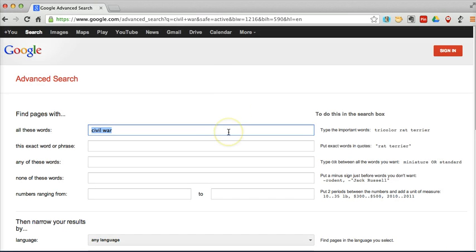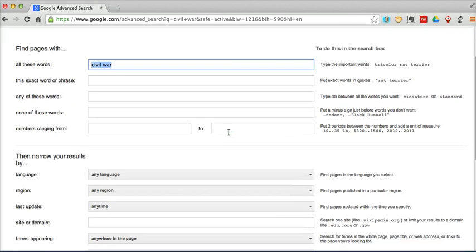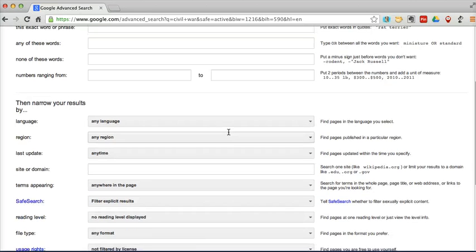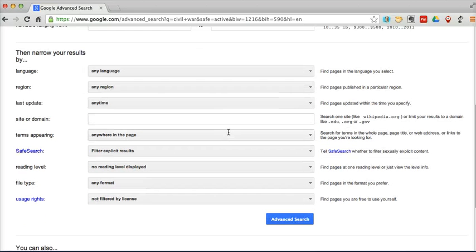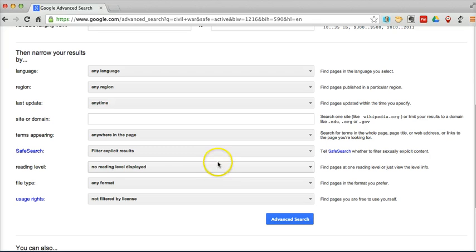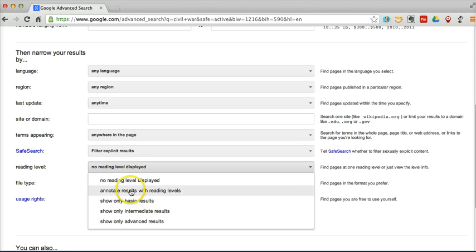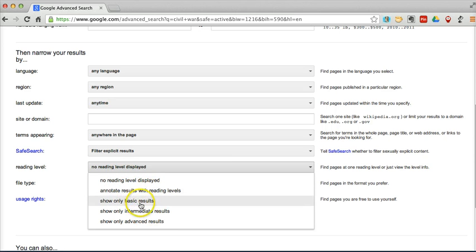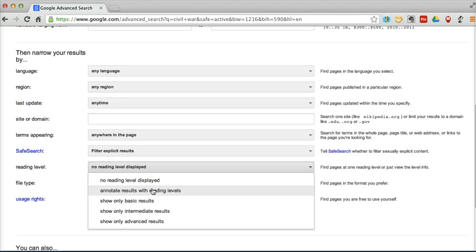And we're going to take a look at the first tool that I think students should be aware of, and that is to search by reading level. So as we scroll down towards the bottom here, we have a reading level index, and we can annotate results with reading levels or show only basic, intermediate, or advanced results. Let's take a look at what this looks like when I click on annotate results with reading levels.